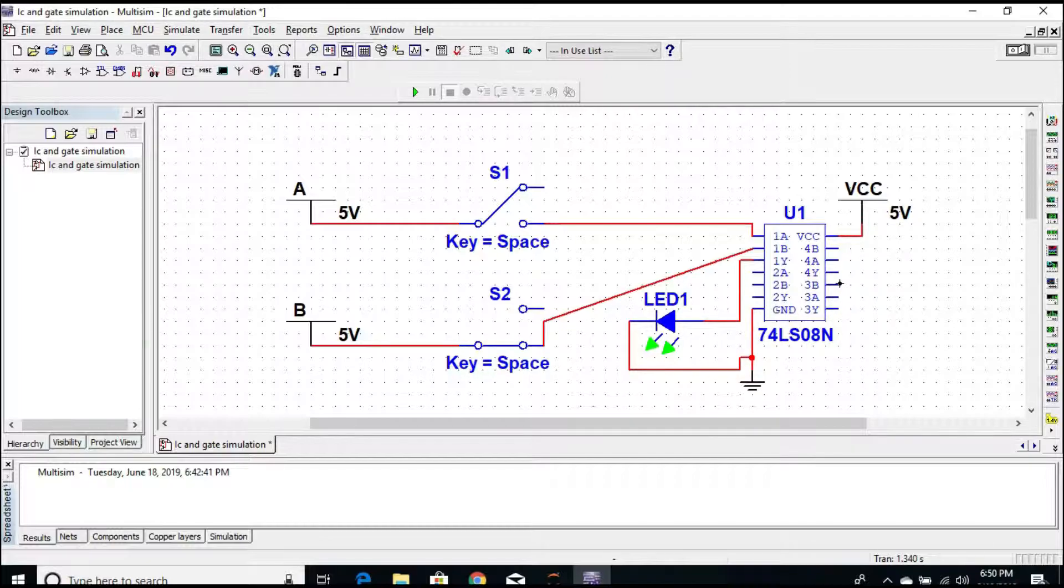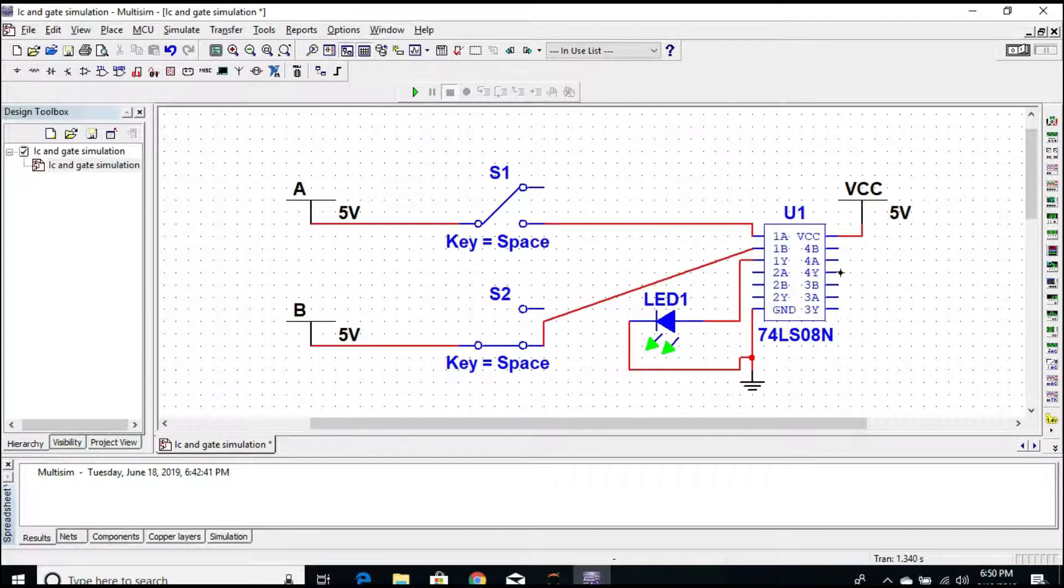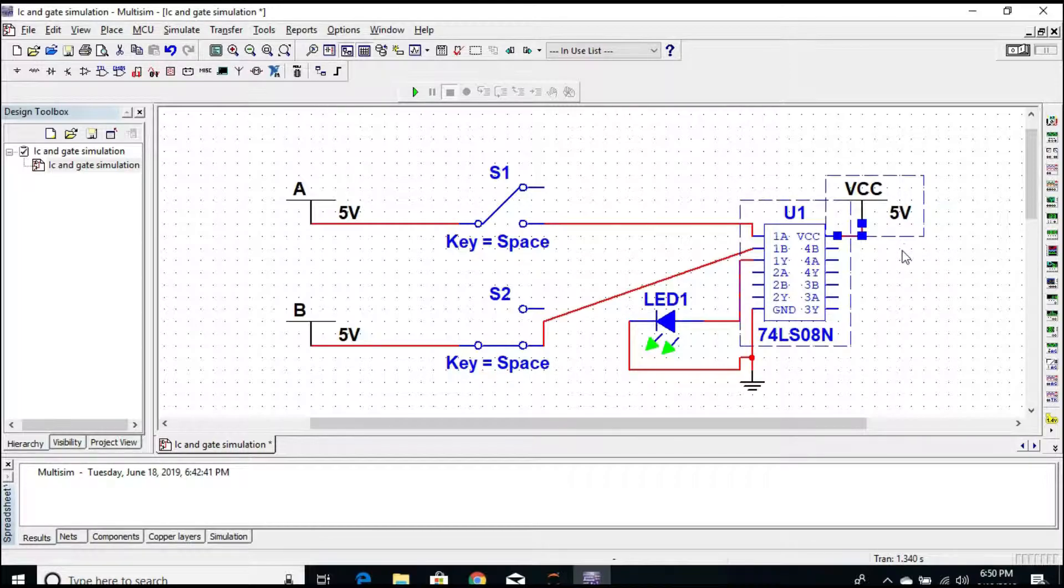For the third AND gate, the input pins are 9 and 10, the output pin is 8. For the fourth AND gate, the input pins are 12 and 13, and the output pin is 11.